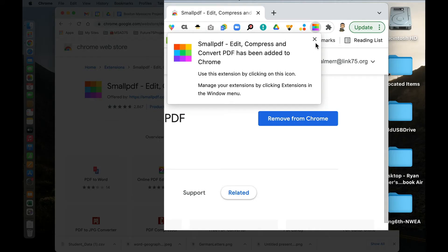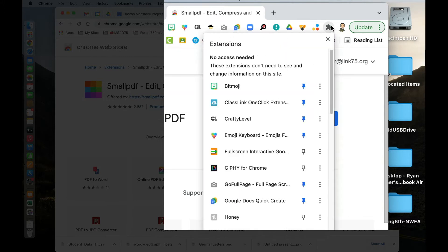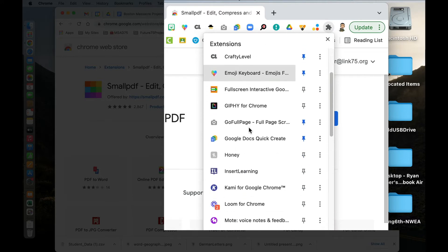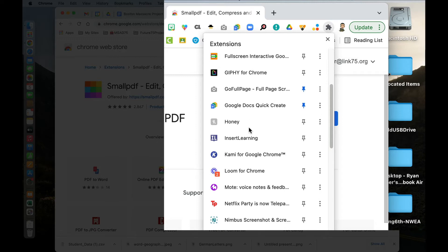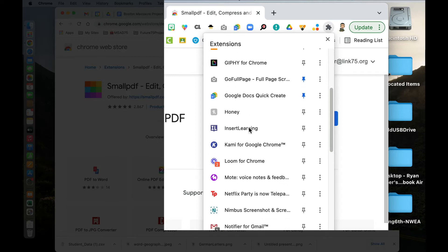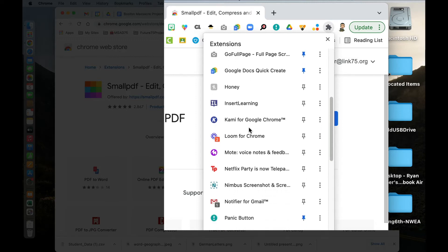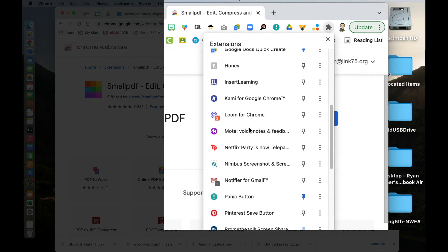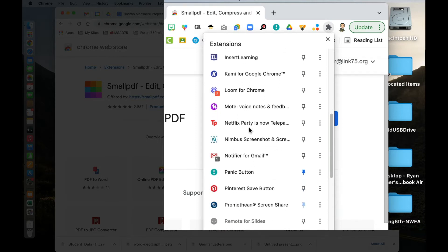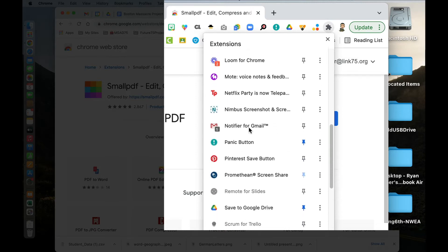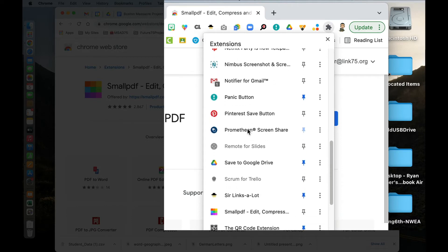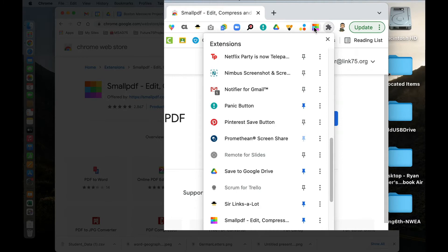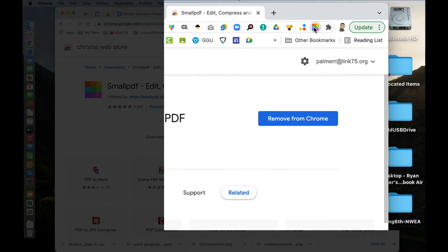There it is in the upper right-hand corner of my Chrome window. When I click on the little jigsaw puzzle piece, I'm going to scroll down and look for Small PDF so that I can pin it. There it is. I'm going to pin that so it's on my extensions toolbar.